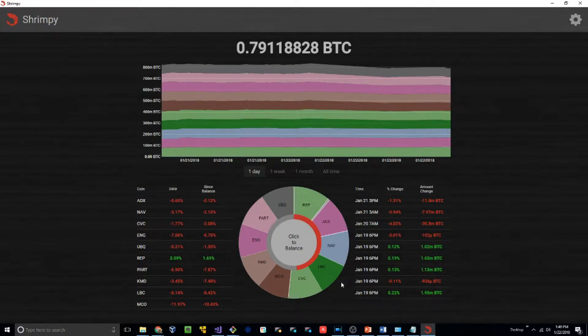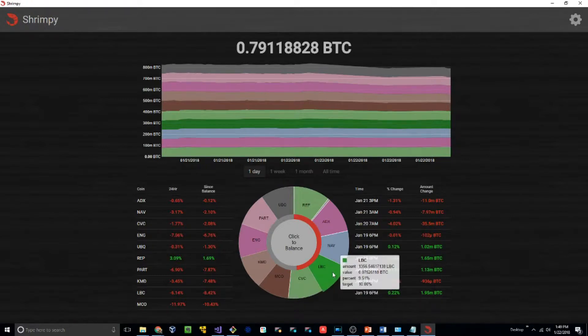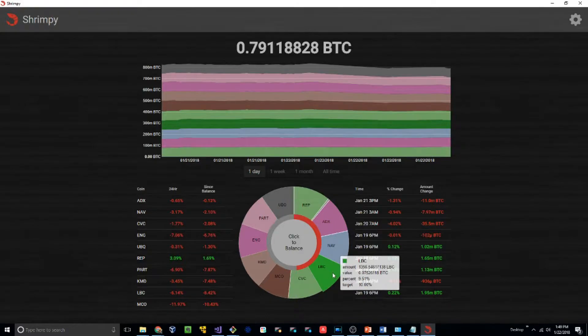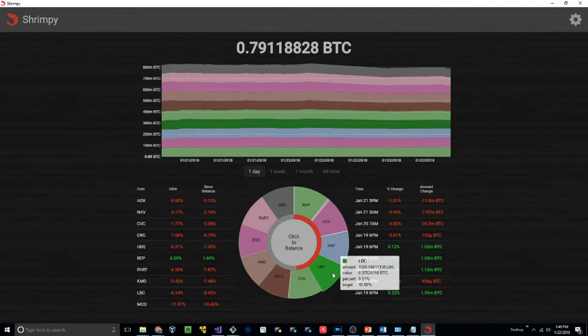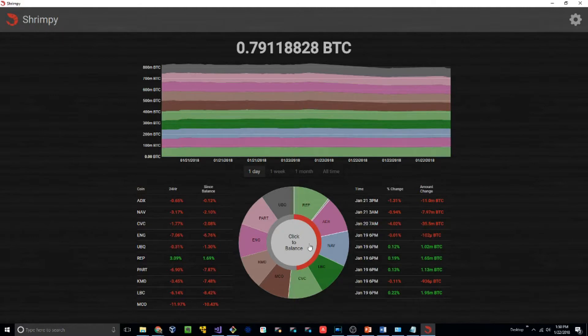In the center here, you have your allocation wheel. This wheel shows each of your currencies, and it also gives you a more detailed view if you hover over them. You can see that they have the percent of their current holdings as well as their target percent. The target percent is what we set in the initial settings dialog. It should also be noted that at any time, you can click this center circle to balance immediately.